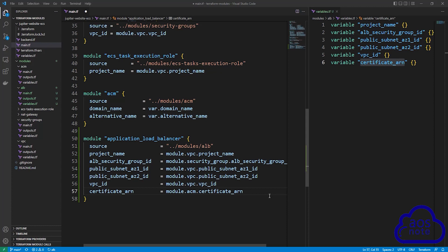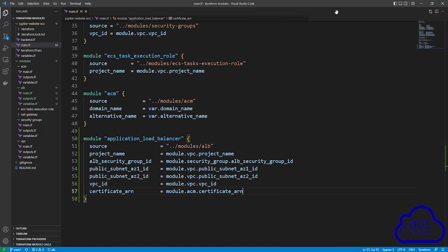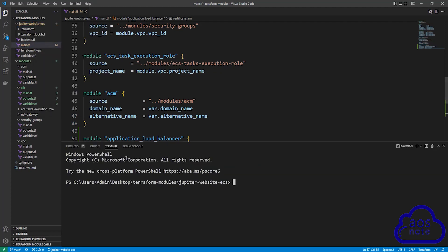This is all we need to do to create the application load balancer module. Save your file by selecting File and Save All. Close the variables.tf file. To create the application load balancer, select your project folder, right click, and select Open in Integrated Terminal. Once the terminal opens to your project folder directory, type terraform init and press enter.